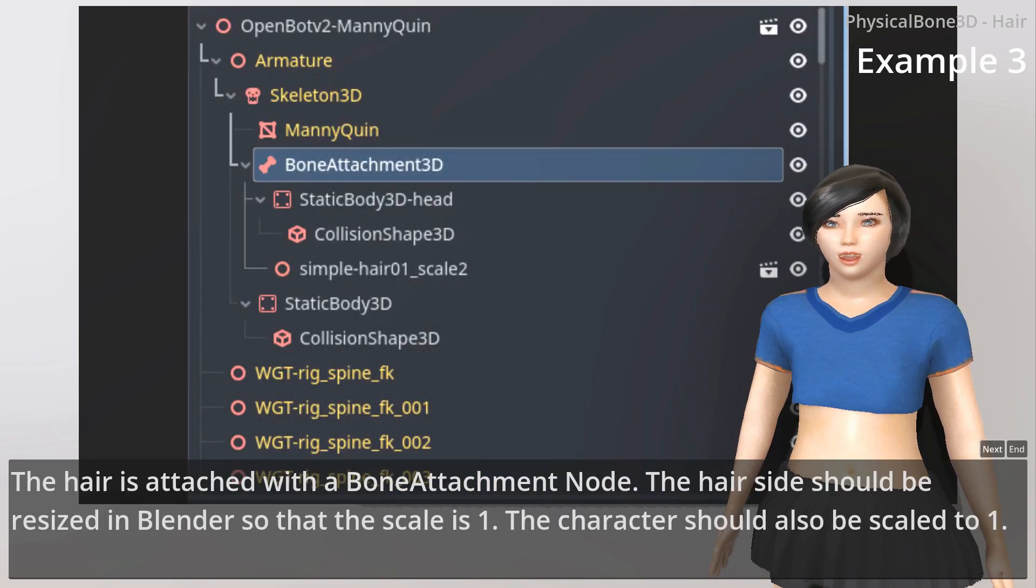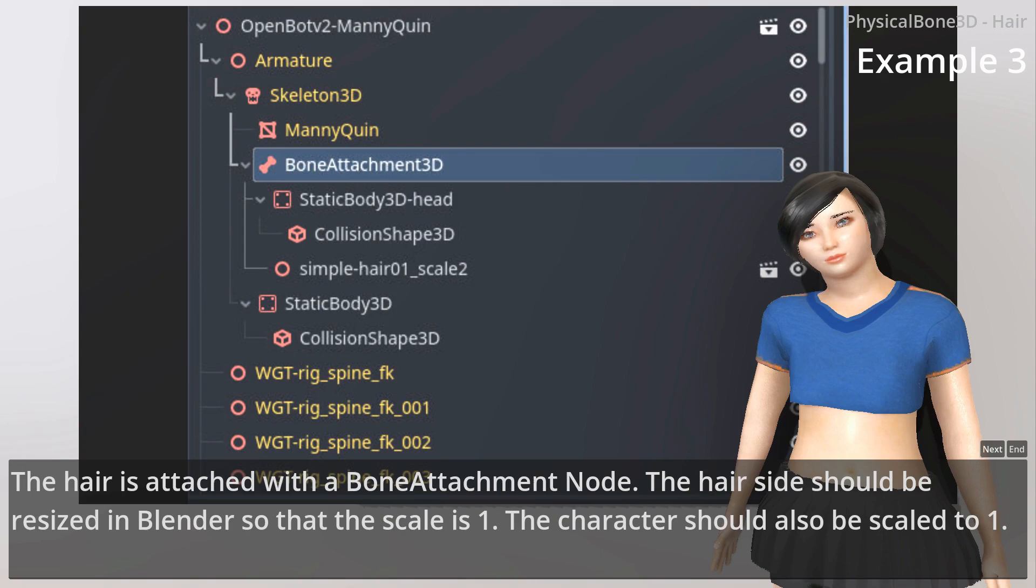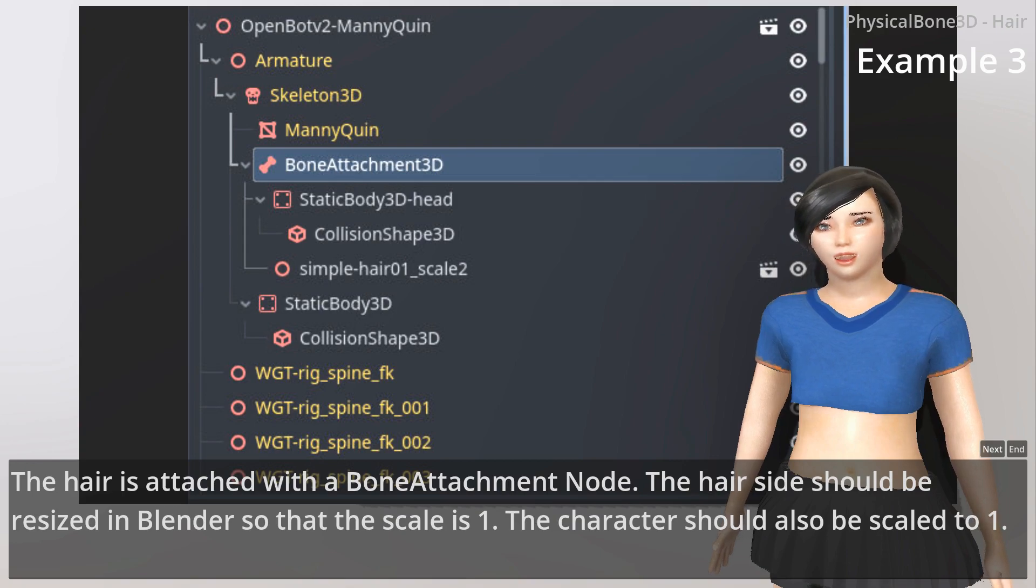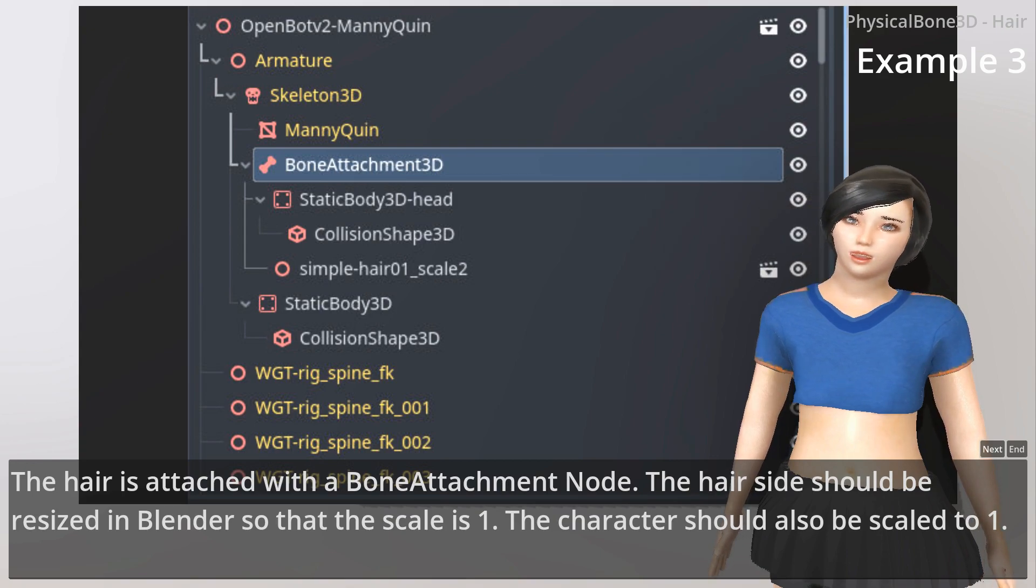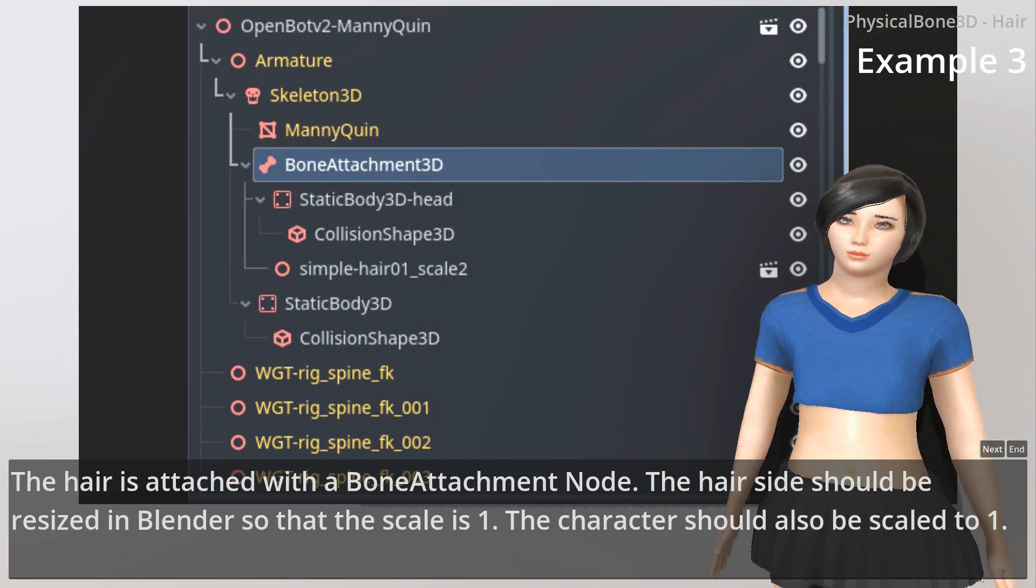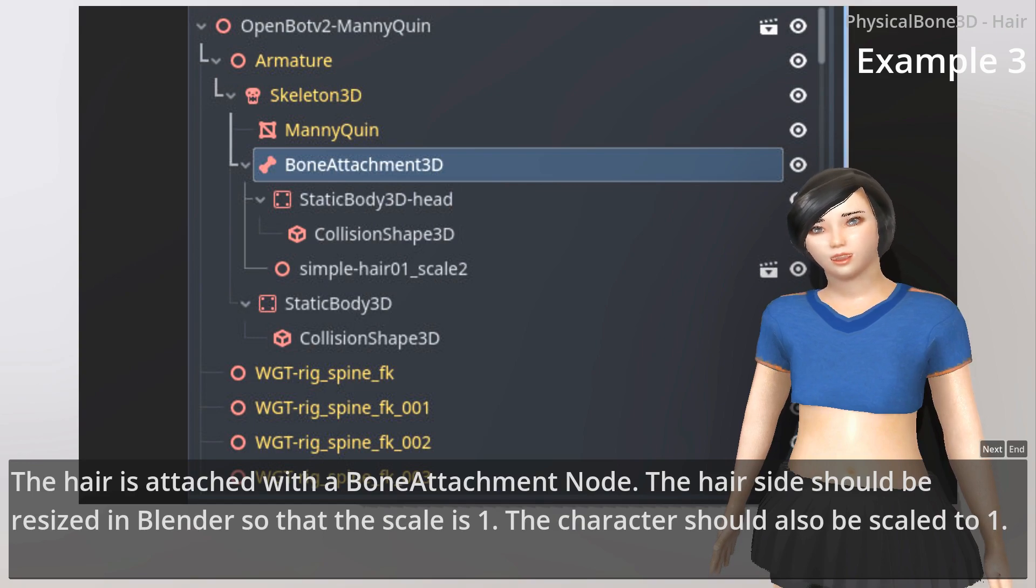The hair is attached with a BoneAttachment node. The hair side should be resized in Blender so that the scale is 1. The character should also be scaled to 1.